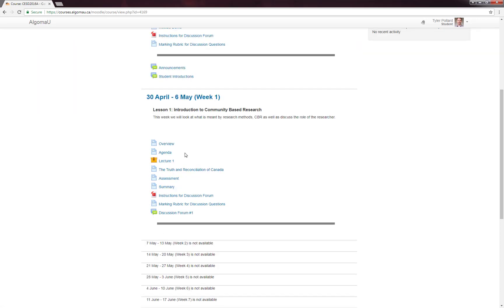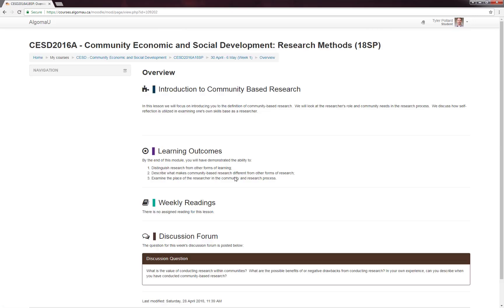Now looking closer at week one, you will see that the content is organized under a bunch of activities. So once you go into your week — for example, here is week one — you will have to click on each of these activities in a linear fashion from start to finish. I'm going to demonstrate this now by opening the overview page.